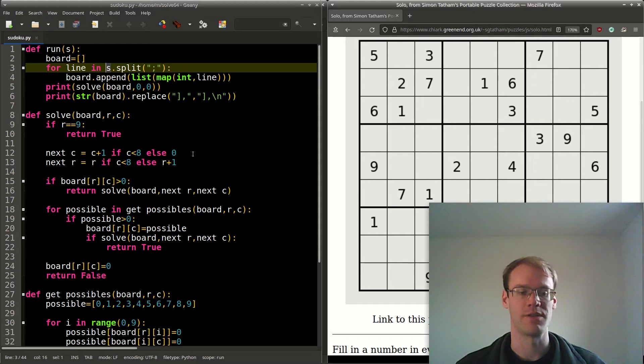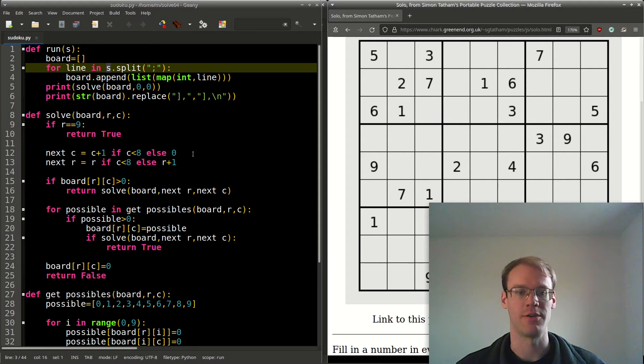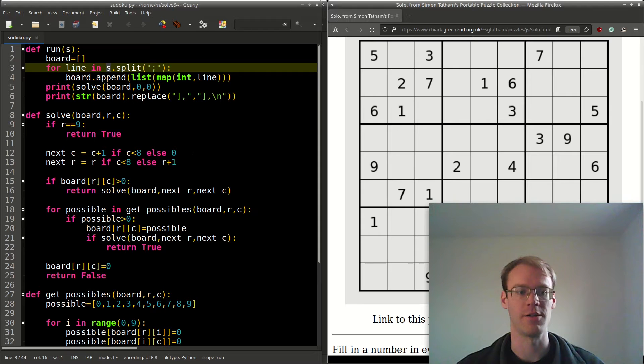Otherwise, we'll continue. For each possible value for this row and column cell, we get that by calling get_possibles.